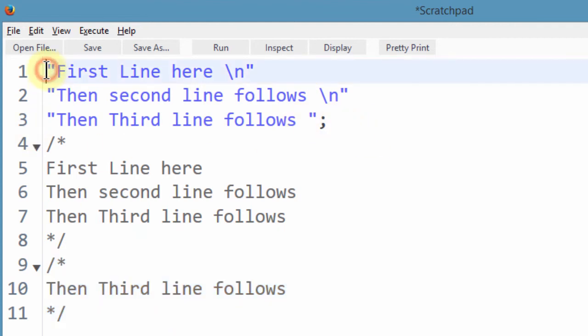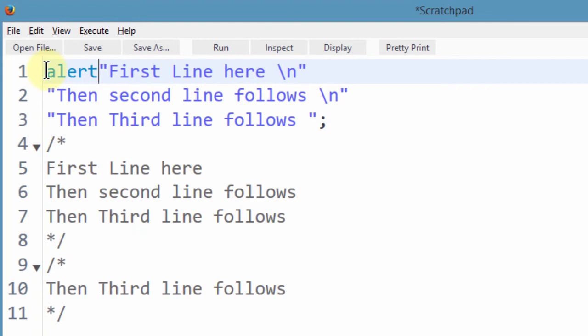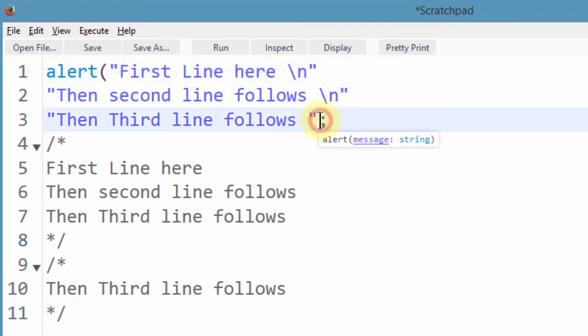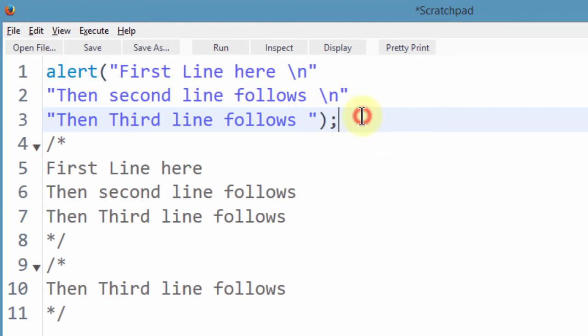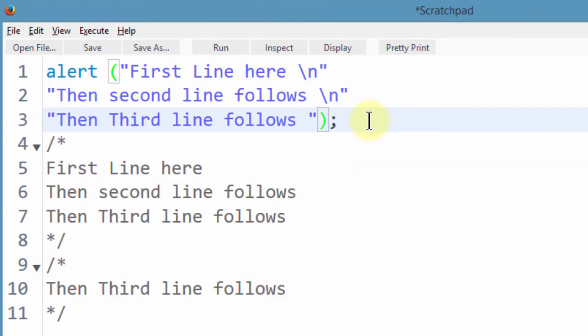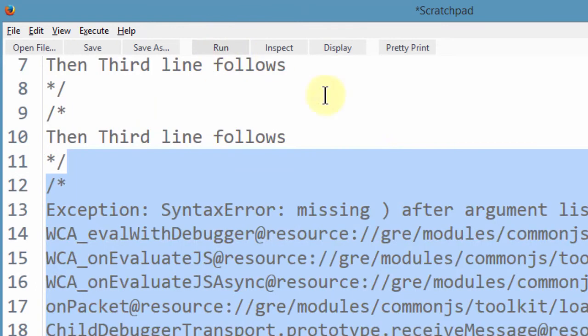But let me say I put it within an alert box, alert, that and then I'll close it here. So if I come and I run this, if I try to run this, you see it will give us an error.